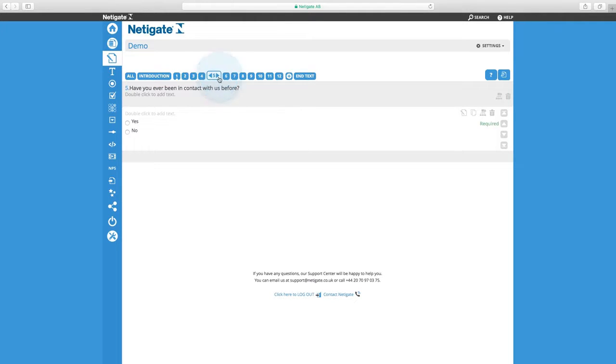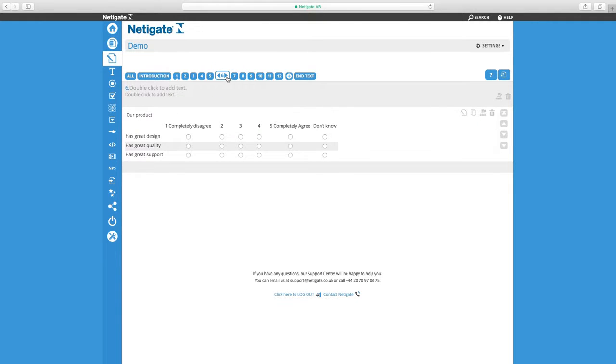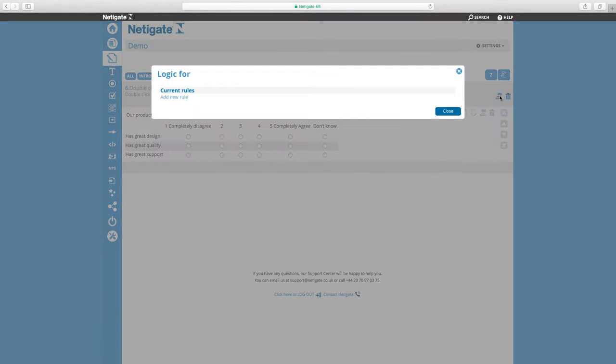For example, here on page number 5 in this survey, we have the question: have you ever been in contact with us before? Let's say the next page here, the questions regarding our product, should only be shown to respondents who have been in contact with us.